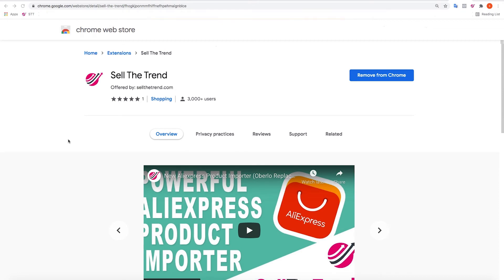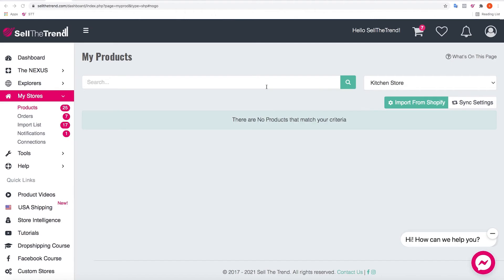Once you install our Chrome extension you're going to be all set. Here we are in Sell The Trend on a brand new store that we just connected, and that's the same store that we have currently been importing products through Oberlo. This store doesn't have any products yet, so let's start moving our products from Oberlo into Sell The Trend.